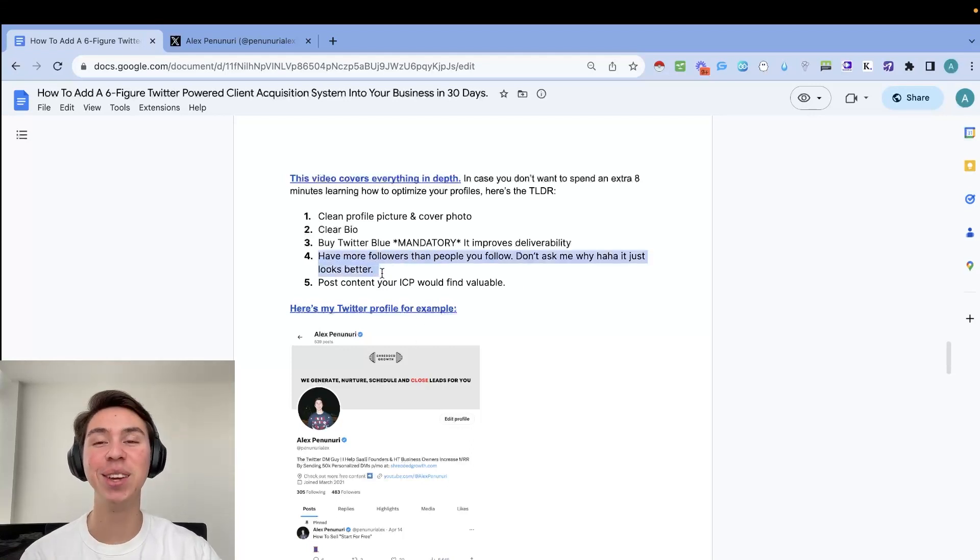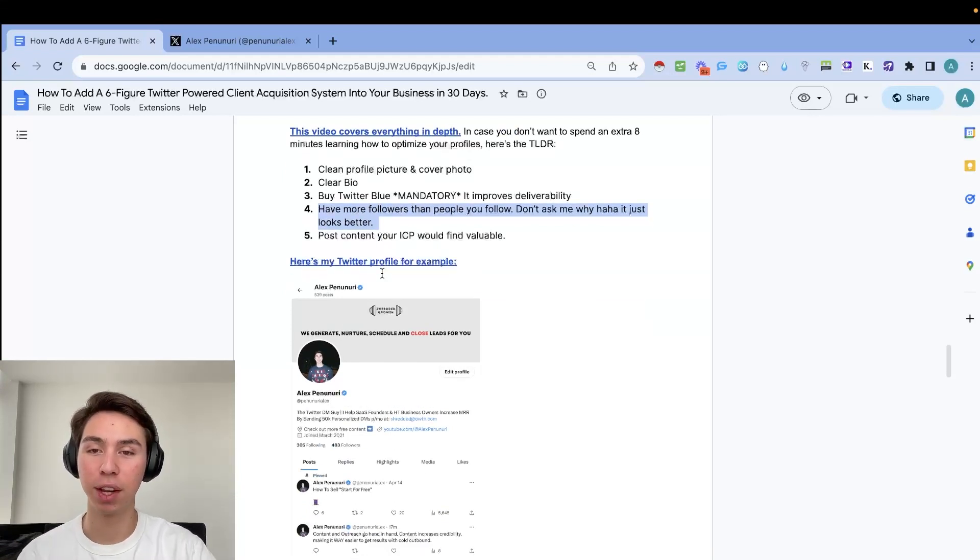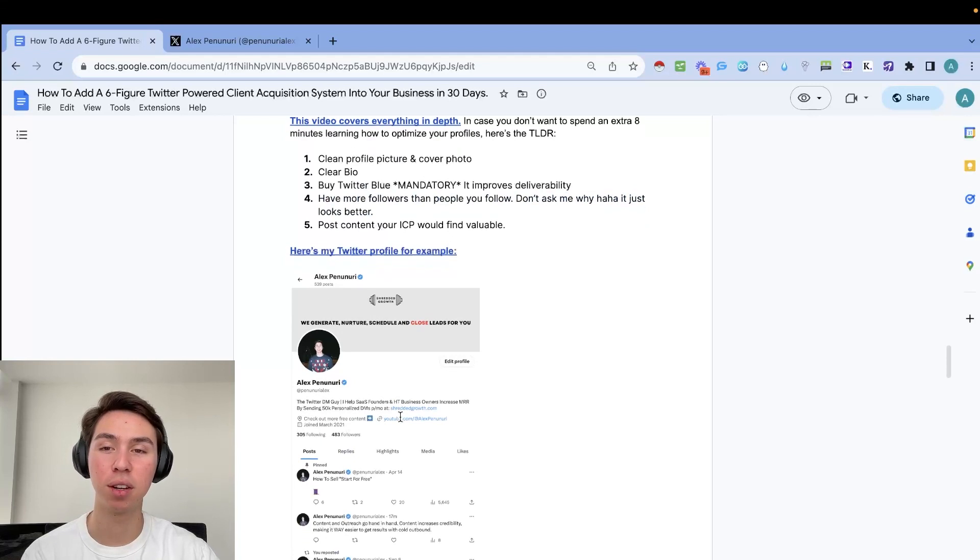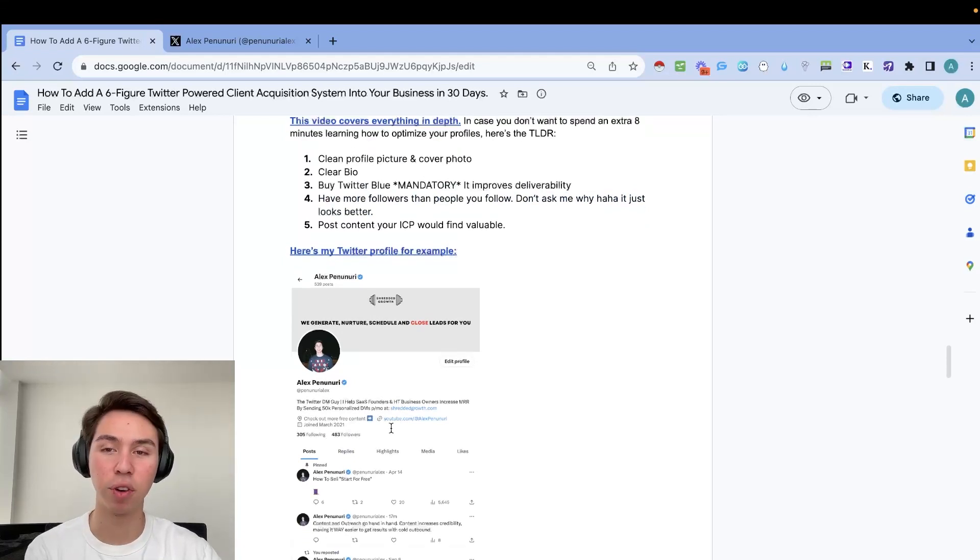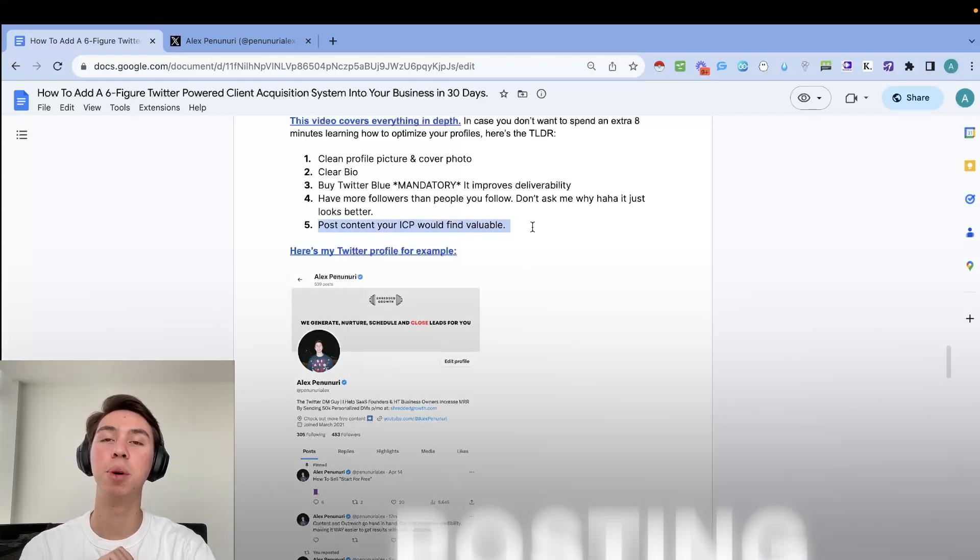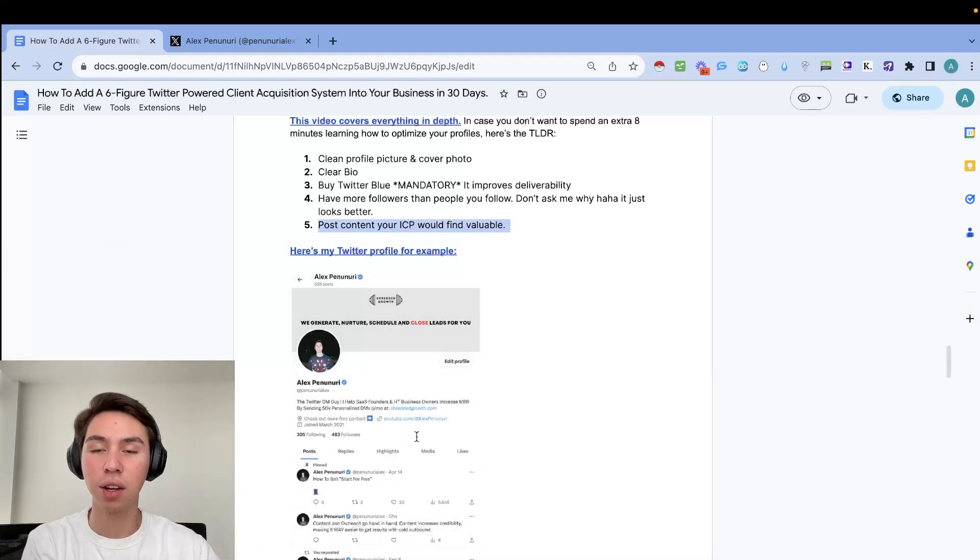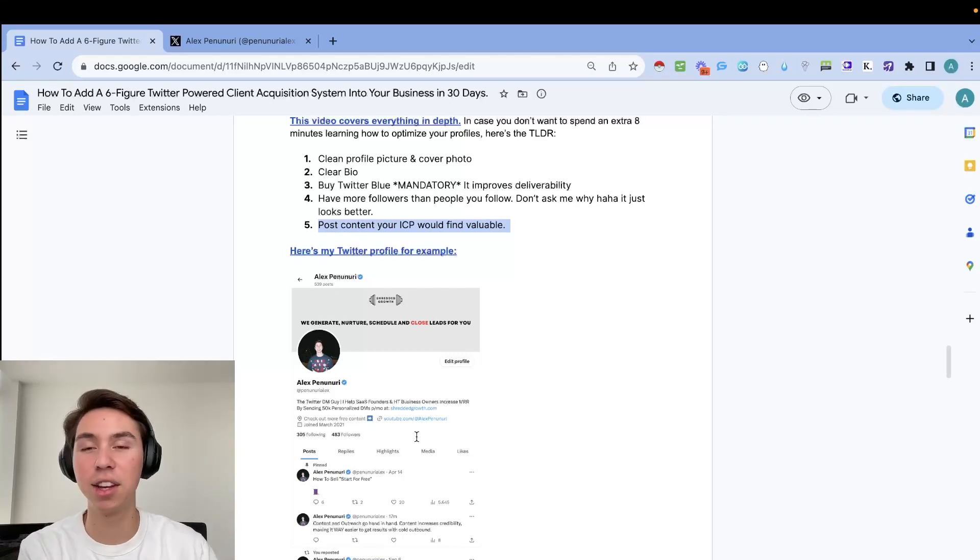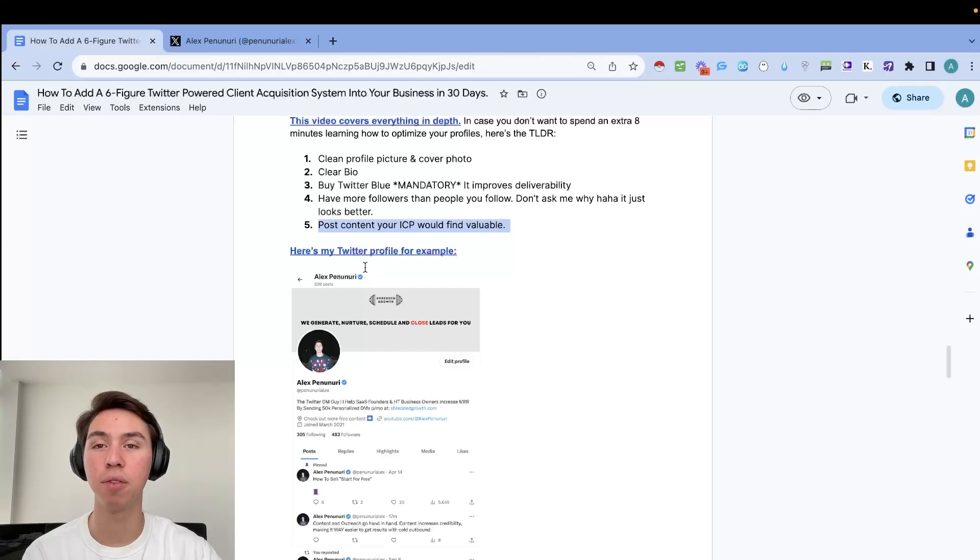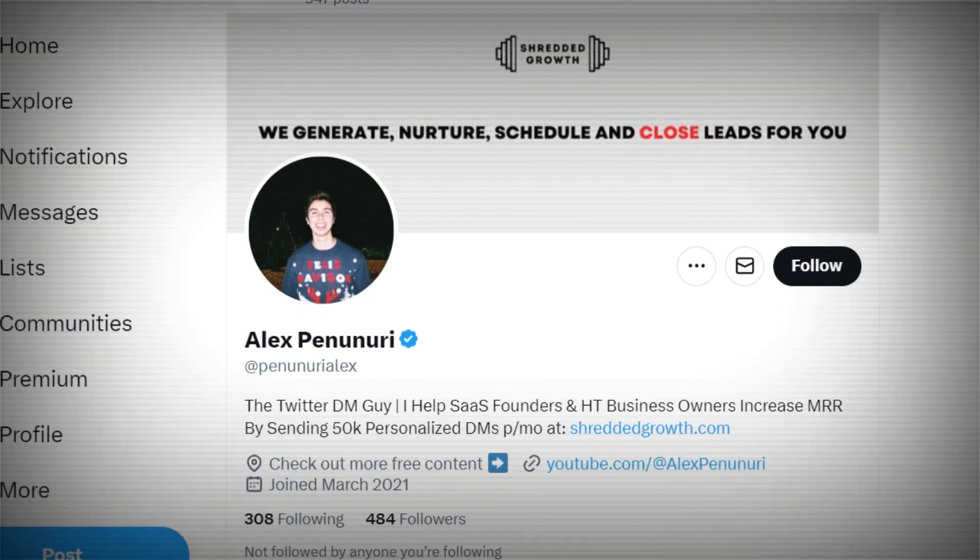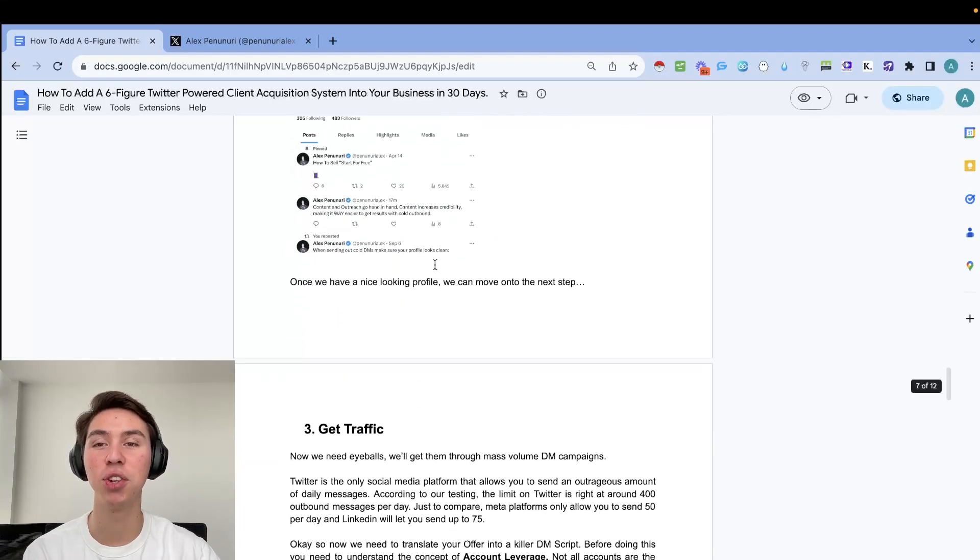Another huge one. You do need to get Twitter blue. And it is mandatory, especially because of some recent changes to the Twitter terms of service. It improves deliverability by a ton. And you really can't send out messages if you don't have Twitter blue, it literally won't let you send them out. So just get it. It does add a ton of credibility, even though people know it's only eight bucks a month. It just shows that you're not a bot. And then another one, a huge one. And don't ask me why, but it just looks way better when you have more followers than people that you're actually following. It doesn't even have to be a ton of followers. And then to end things off, you do need to be posting content that your ICP would find valuable. So people want to click on your profile and then get some value there. And then they will be a lot more likely to actually answer your message, book a call with you and end up closing.